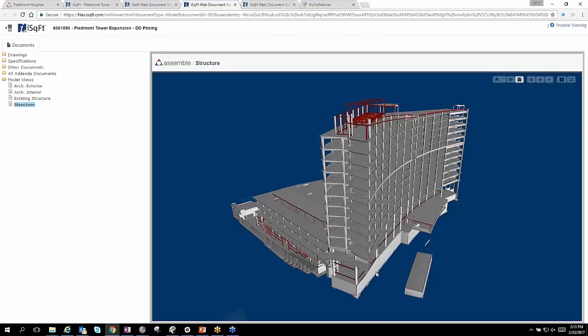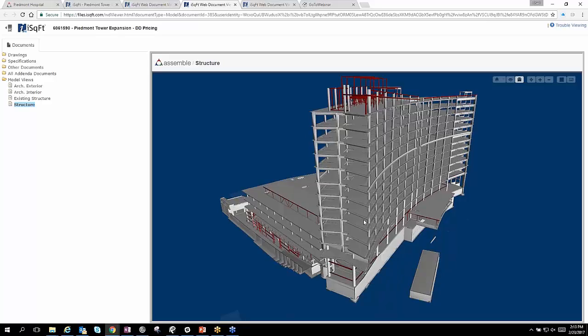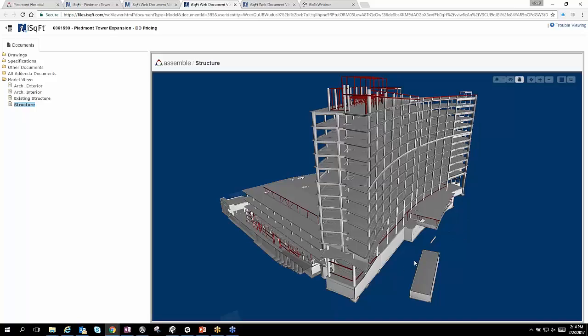This is currently our DD structure model. We posted this when the DD documents went out, and we made sure that we were getting the subcontractors onboarded and they understood how to view the models. We sent out a few notifications and while on the phone we were walking them to where the model was located, really showing them the ease of use and how easy it was to start digging into it.